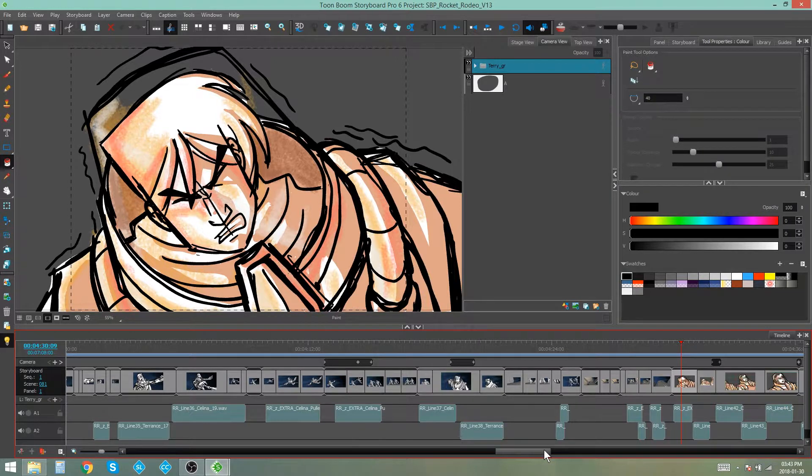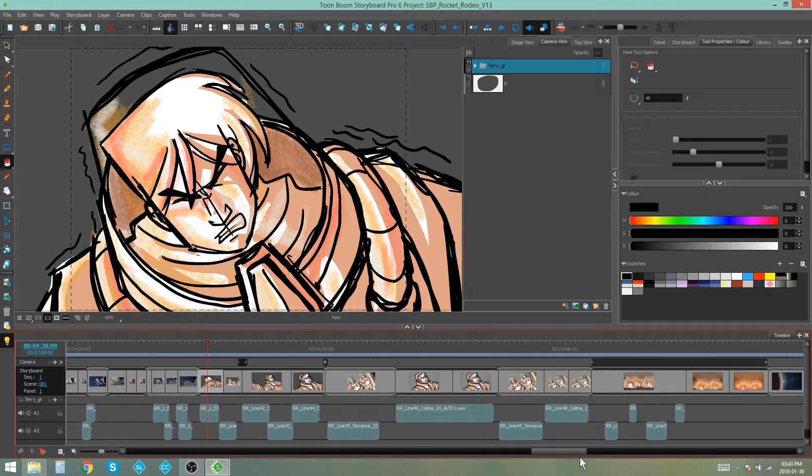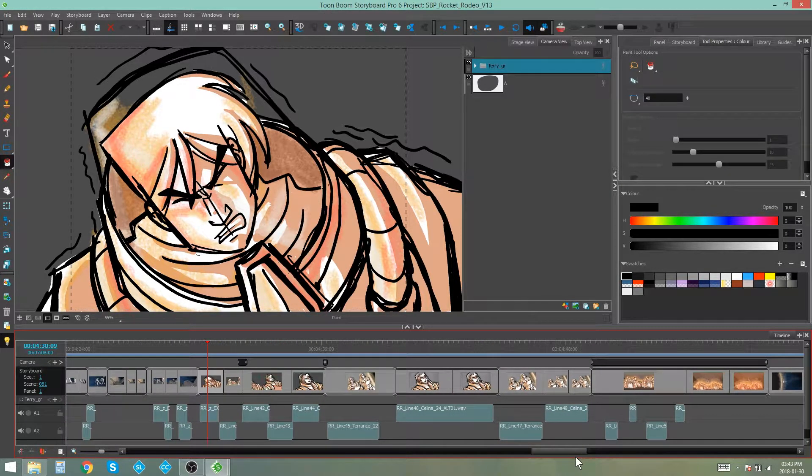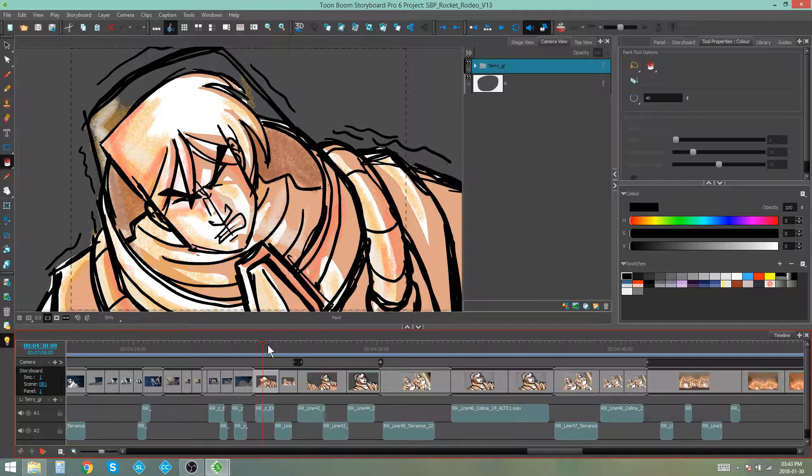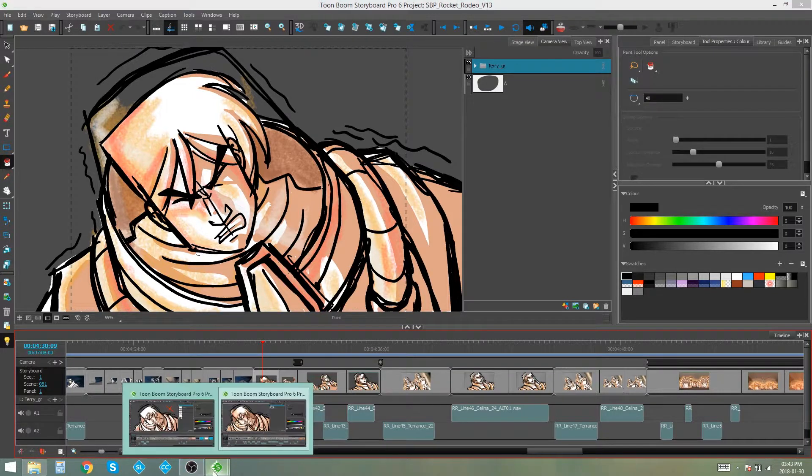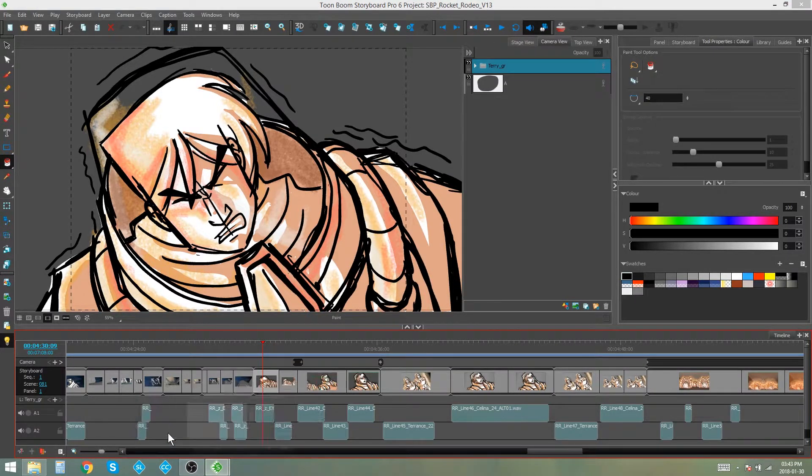So here I have a storyboard that is unedited. It's my original storyboard project and I want to now take another file that has been edited and merge and replace the scenes in this project with those edited scenes from the other project.